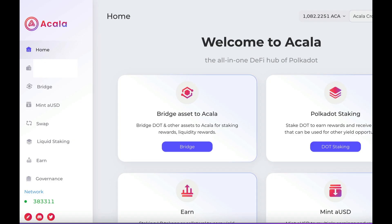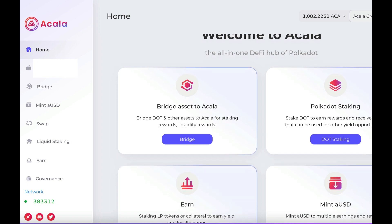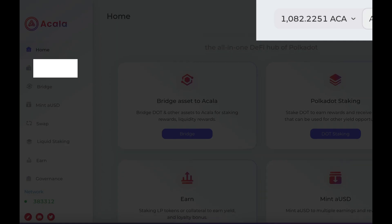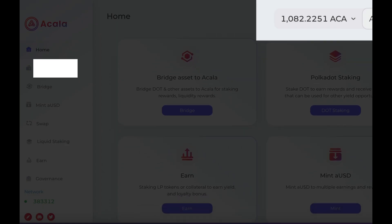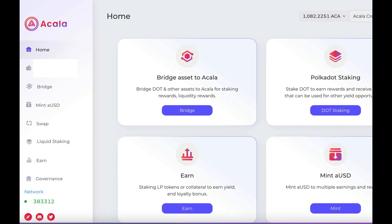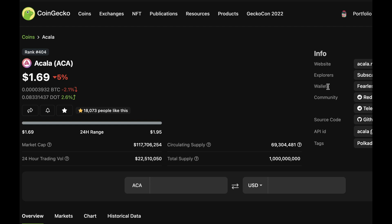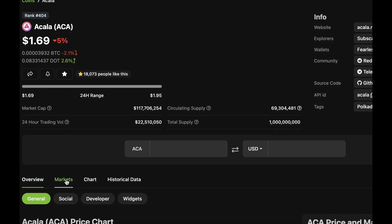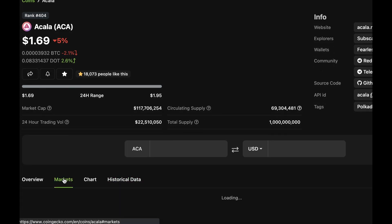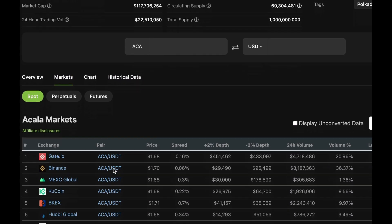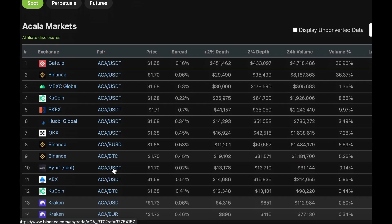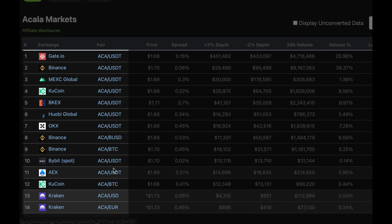Just before we get started, you'll need some Acala token or ACA token in your account to pay for any of the transactions. The reason I have ACA in my account already is because I participated in the crowd loans. But if you don't have any, you can just pick some up from an exchange like Binance and then send them over to your account easily enough.